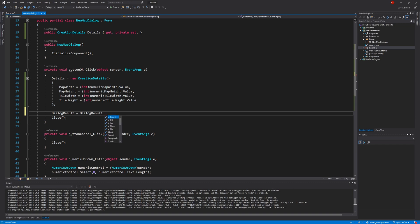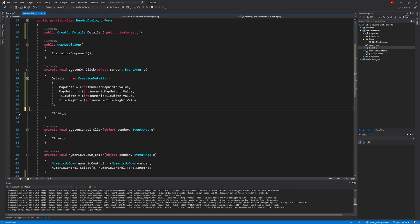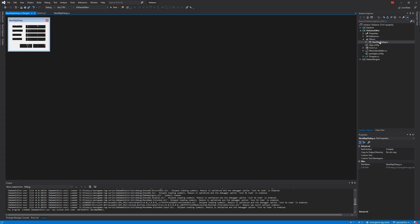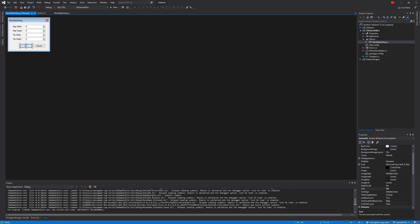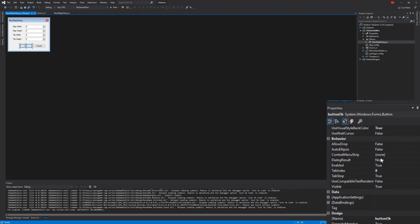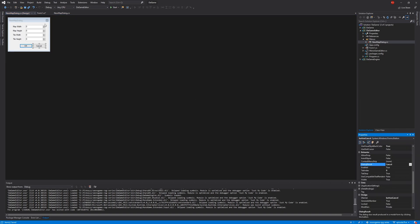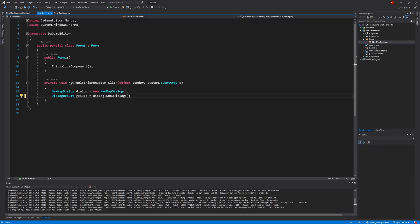One way is in code: DialogResult = DialogResult.OK or DialogResult.Cancel. But we're going to set it from the designer, much like we set the AcceptButton. In the New Map Dialogue designer, click the OK button and set its DialogResult property to OK. Then for the Cancel button, set that to Cancel.